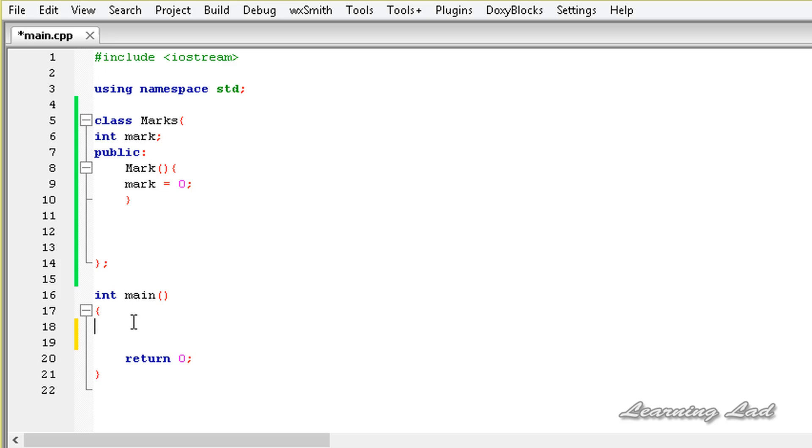So this is it guys, this is about some restrictions or important things that we should know while doing operator overloading in C++. Thank you for watching and don't forget to subscribe. I'll see you in the next tutorial.